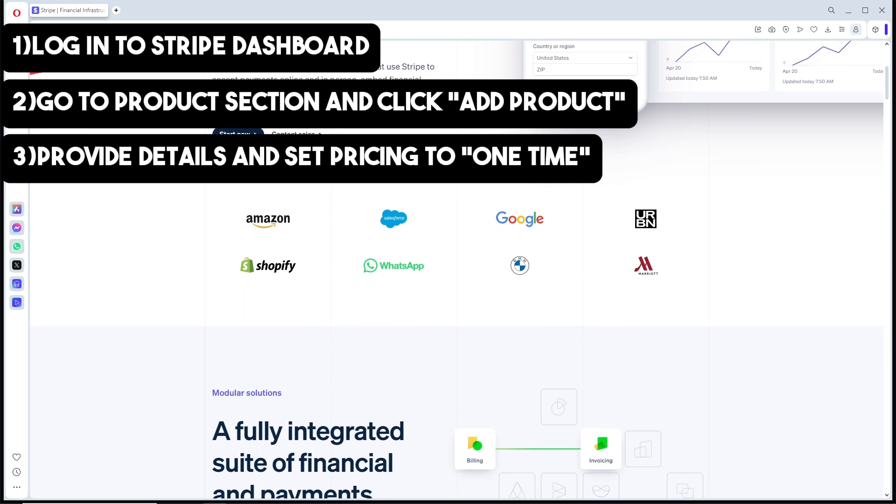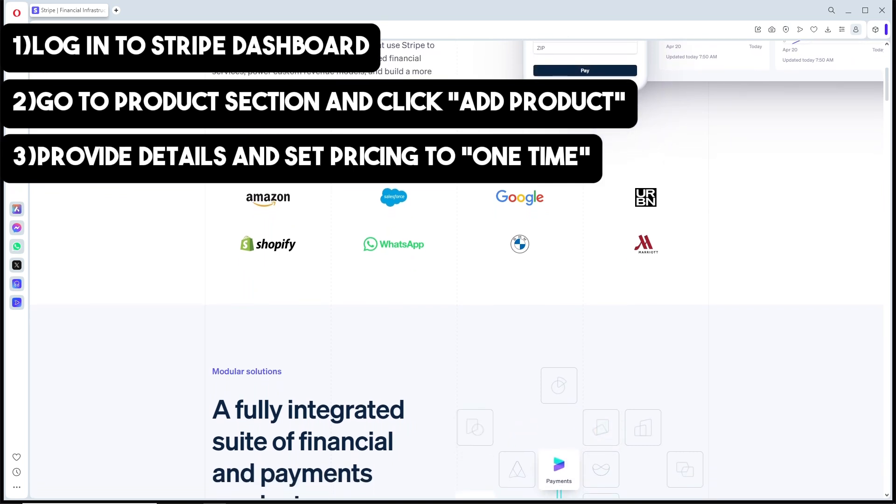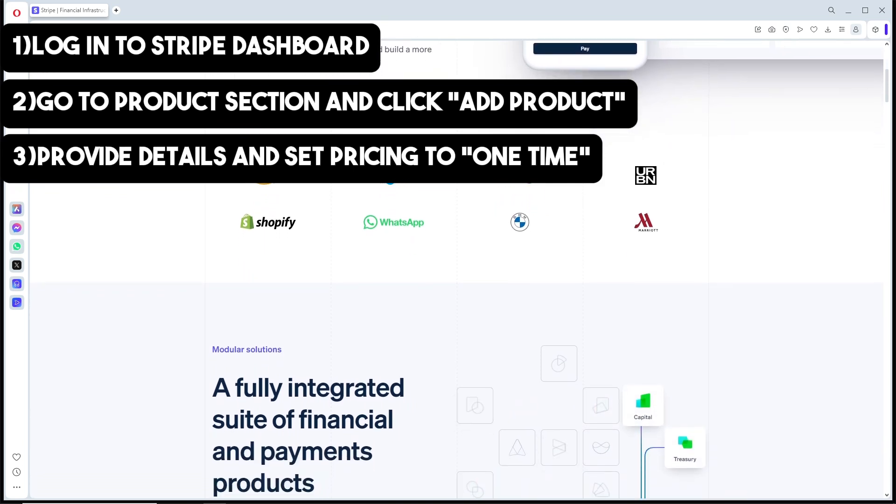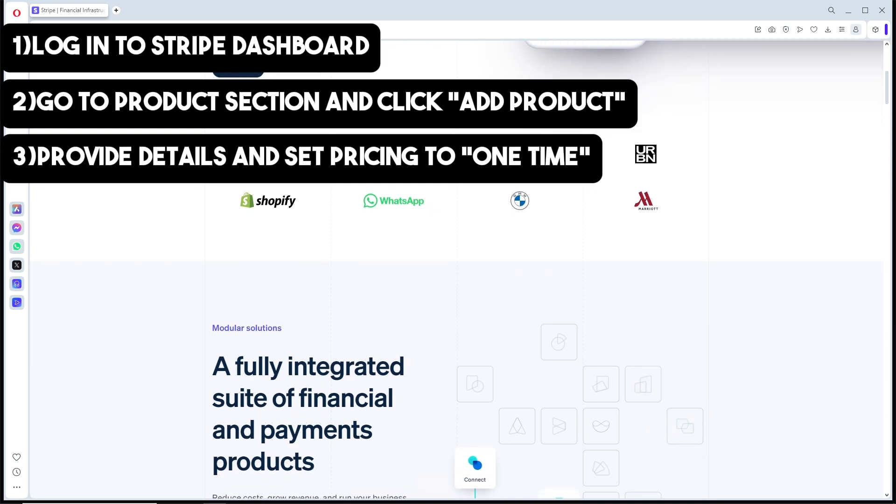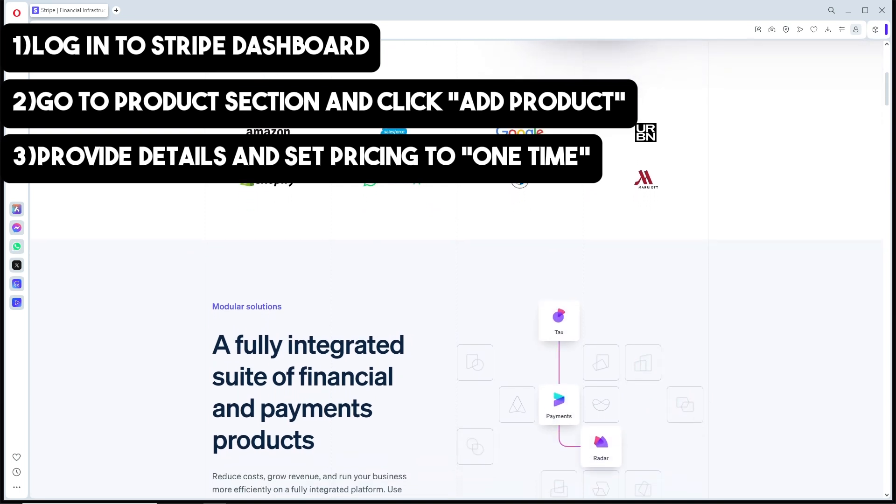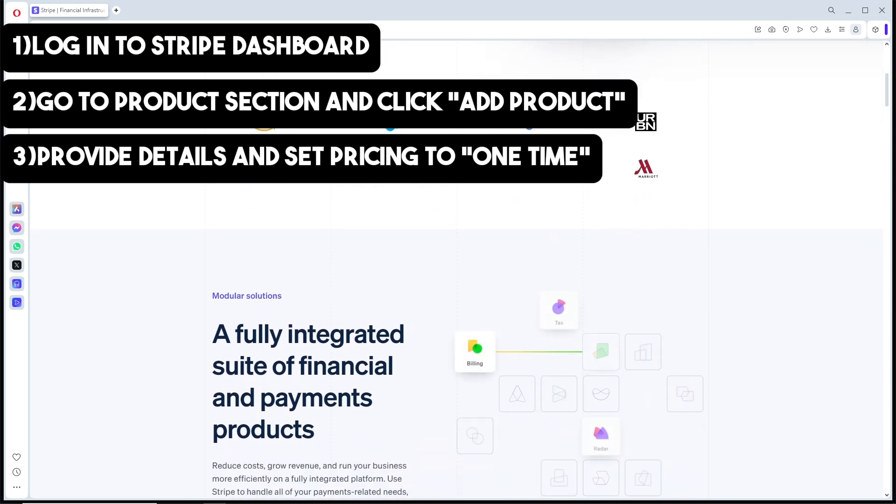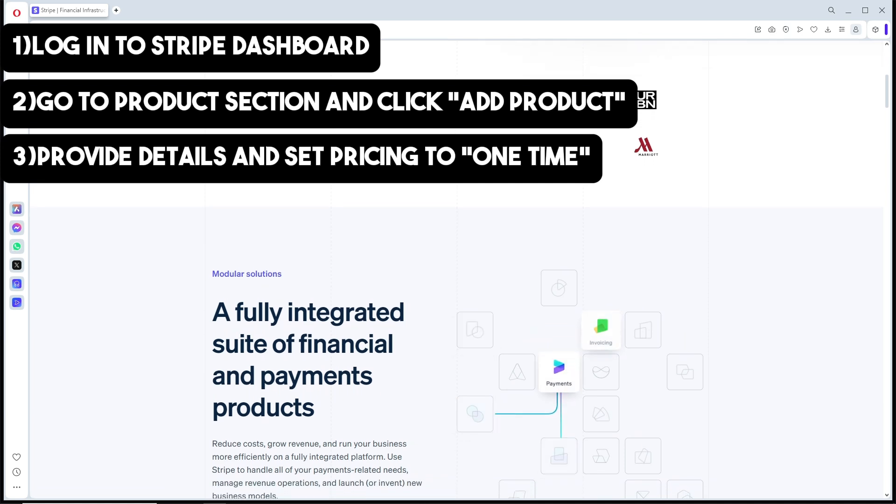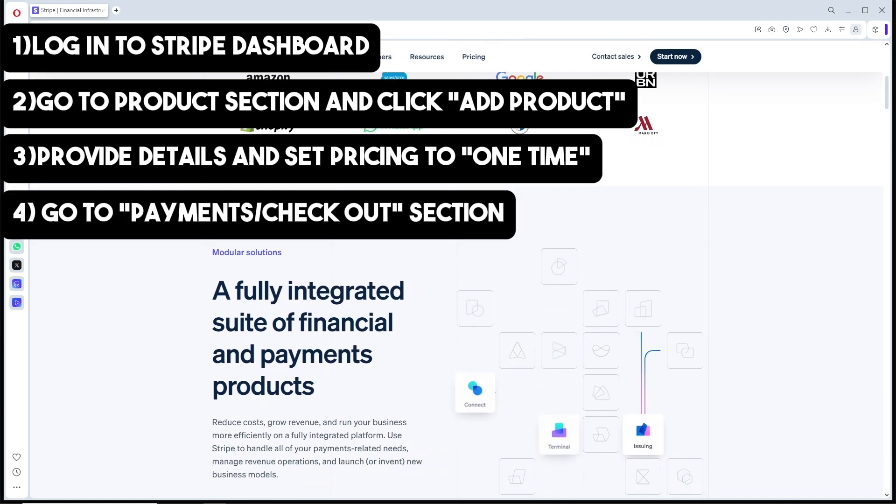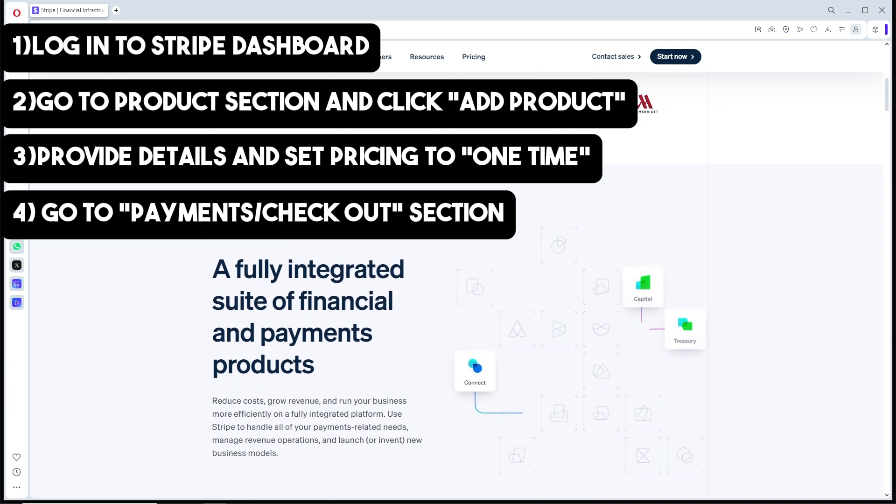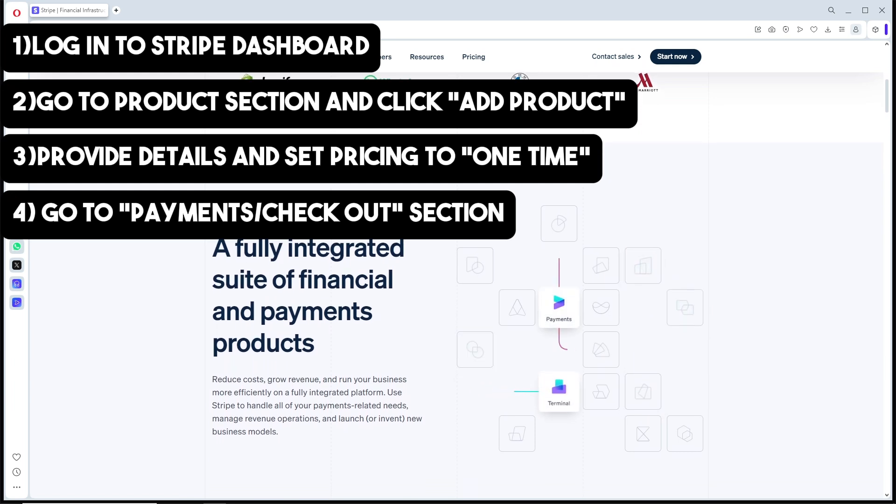Set the pricing to 'one time' to ensure this is a single payment. After creating your product, go to the payments or checkout section. From there, you can generate a one-time payment link.